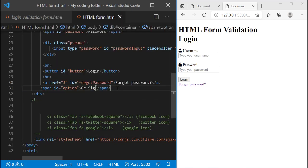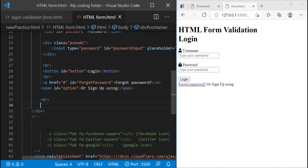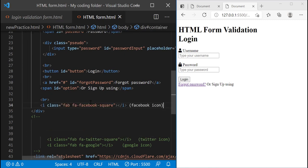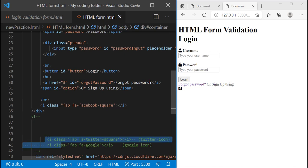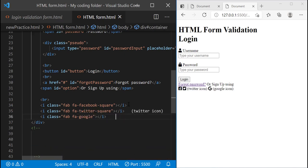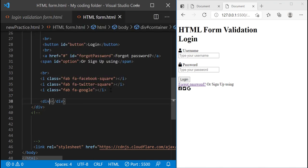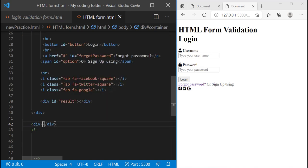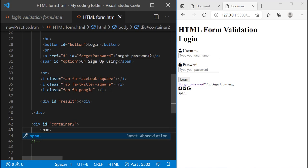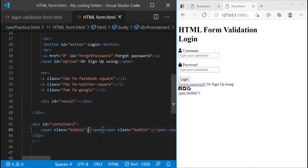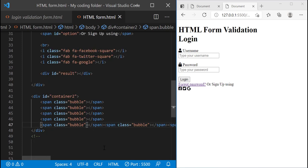Then I'll create a span and give it an ID of option — this will give you the option of signing in with Google, Twitter, or Facebook. I'll name it 'or sign up using' and then another br tag. We'll get our Facebook icon, copy and paste it in here, and do the same for the other two icons as well. Now we refresh and we have all three icons right next to each other at the bottom of our browser. Then I can create one more div with the ID of result and leave it blank for now, and another container with an ID of container2. In here we'll create a bunch of bubble divs — using span.bubble times 12 and now we have them printed out instantly.